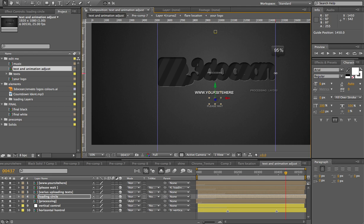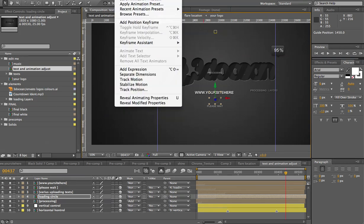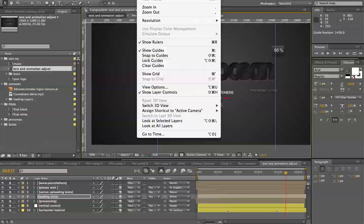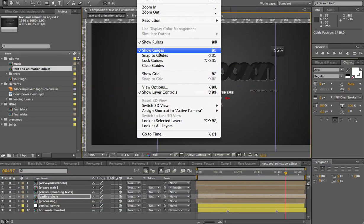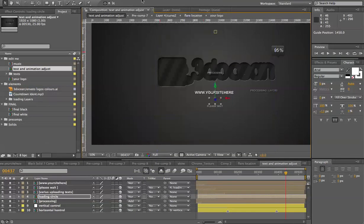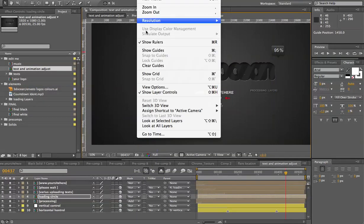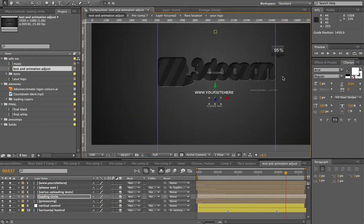So, in case these guides do not show up, just go here to view, and you have show guides. So, what you have to do now is just get this in the right place.